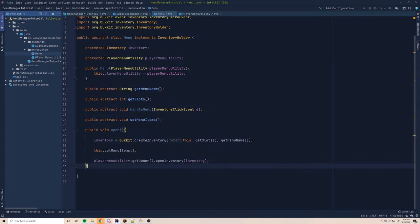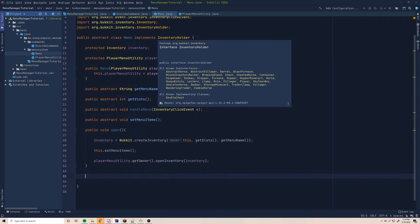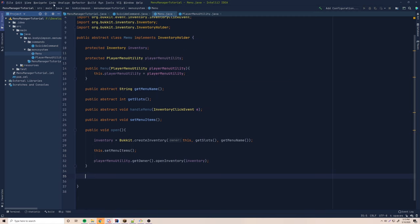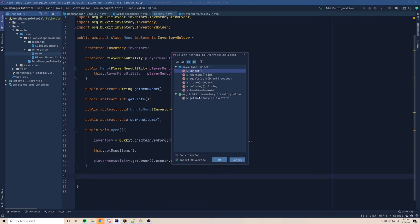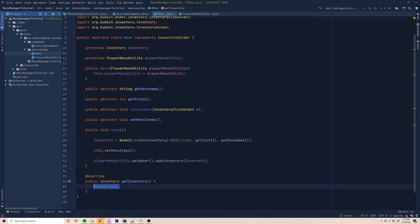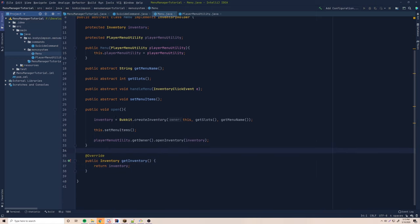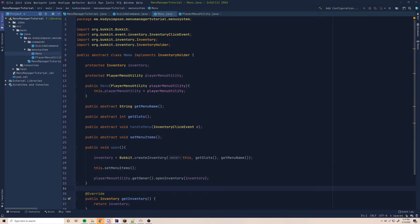This InventoryHolder interface defines a getInventory method, so we override it. We override getInventory and simply return inventory. Now that we have our Menu class fully defined, we can start creating actual menus.